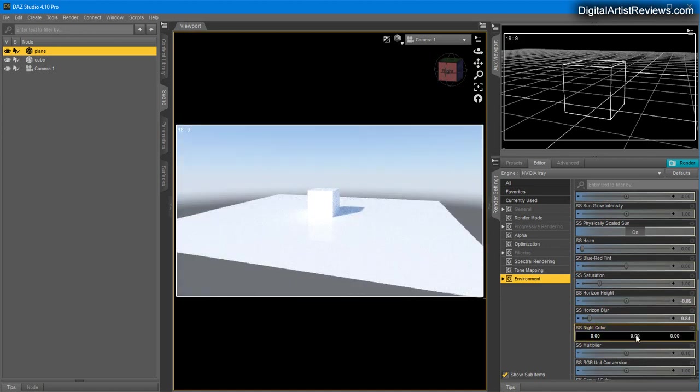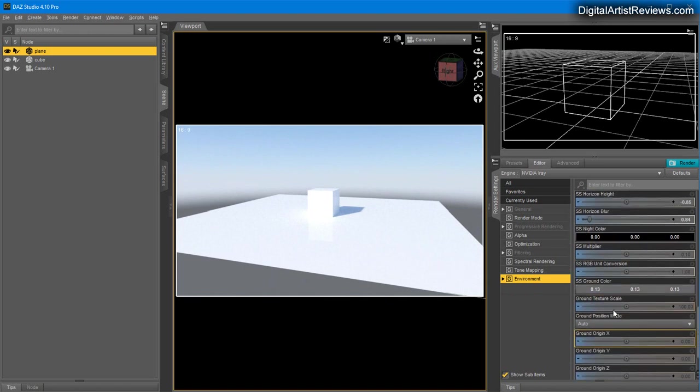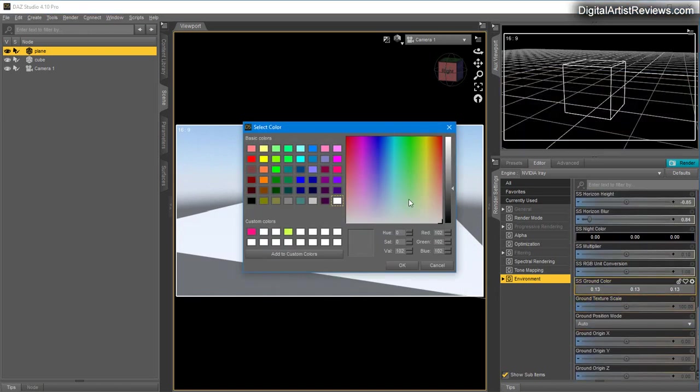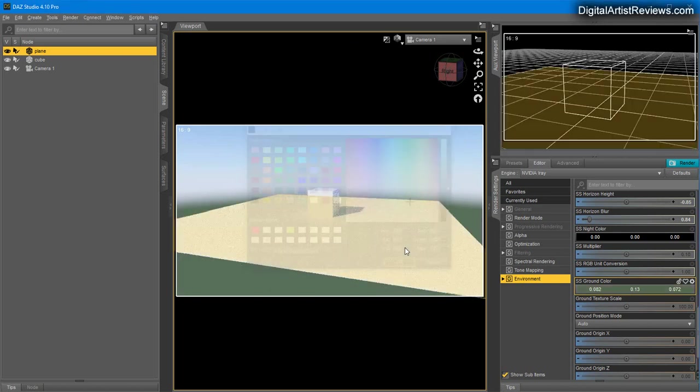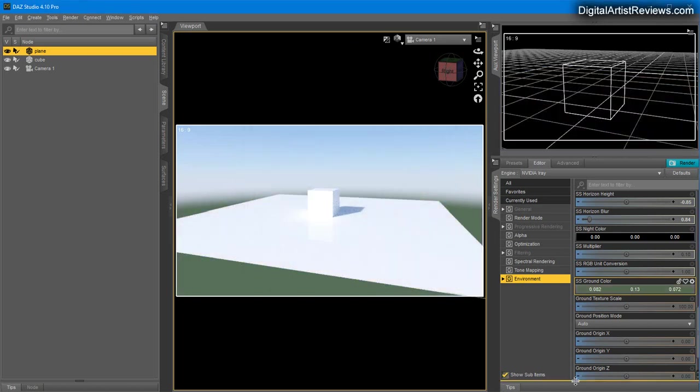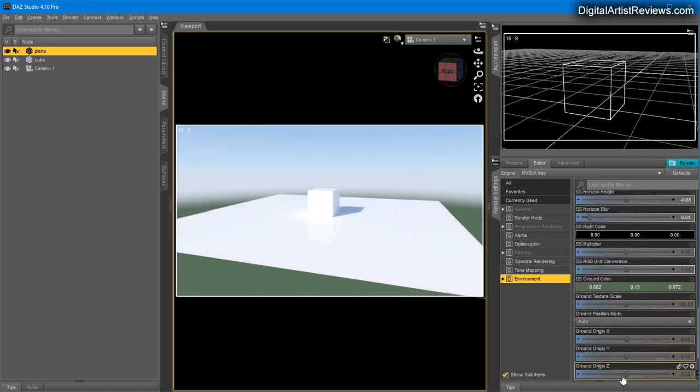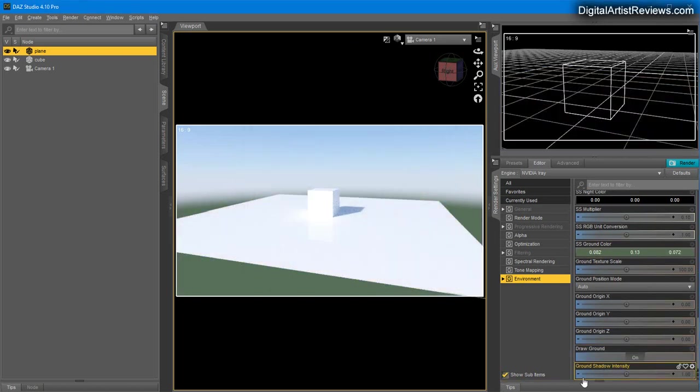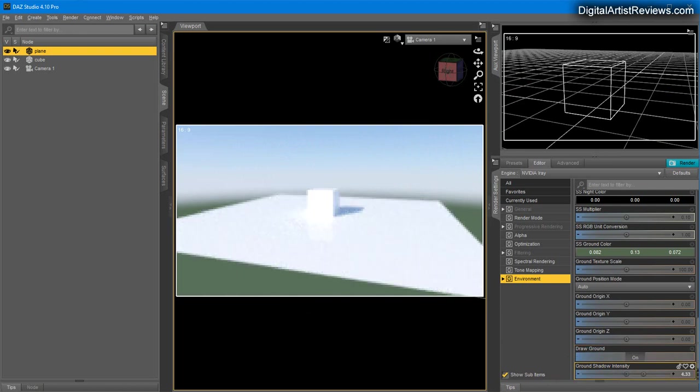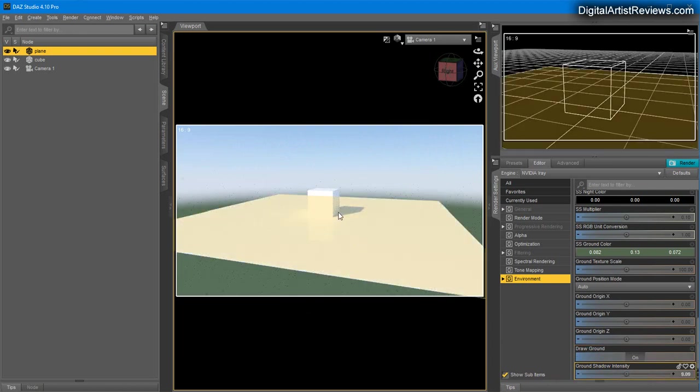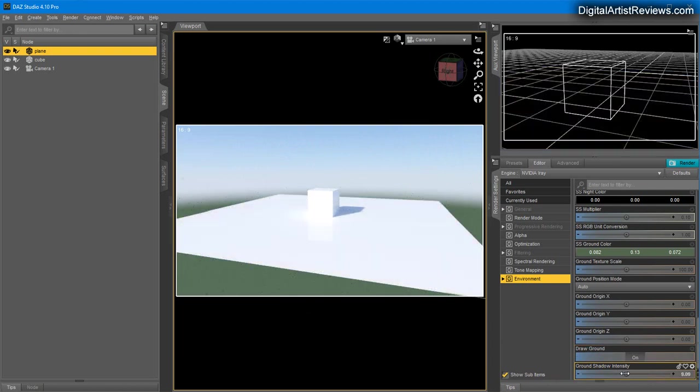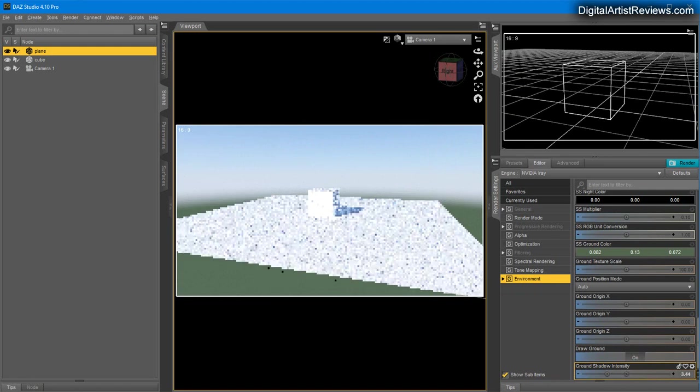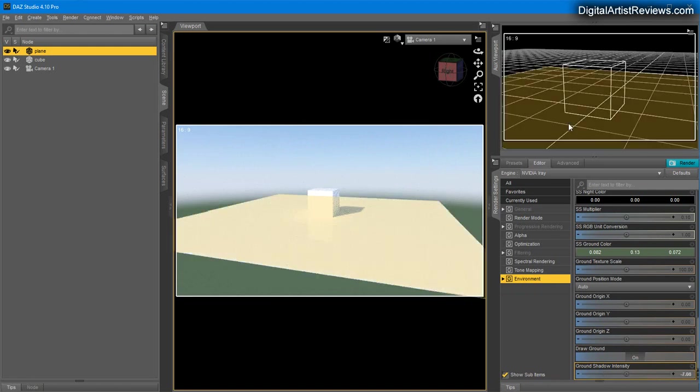You can change the ground color—if you want some green instead of gray, you can do that. You can control the intensity of the shadow—the more intense, the darker the shadow. But as you can see, it doesn't change the shadow on our plane here because it's not that kind of shadow.